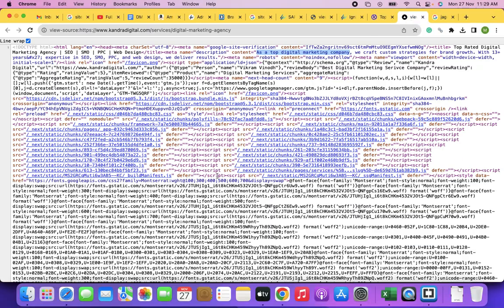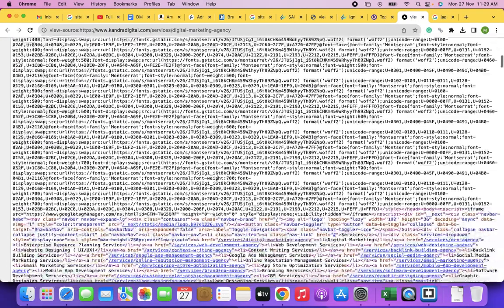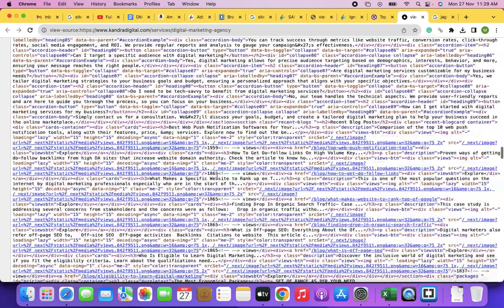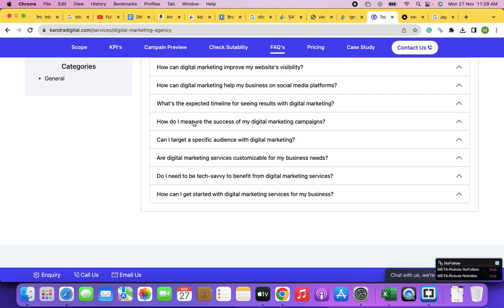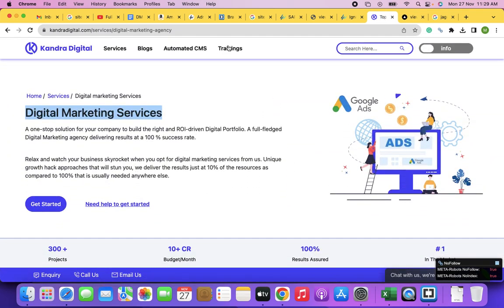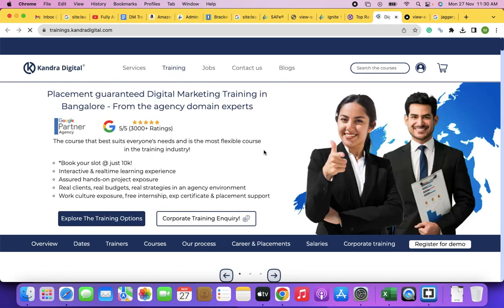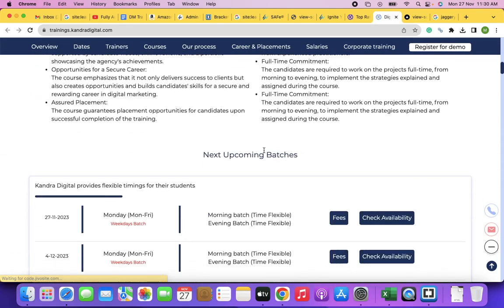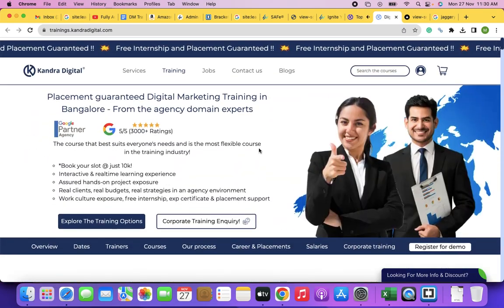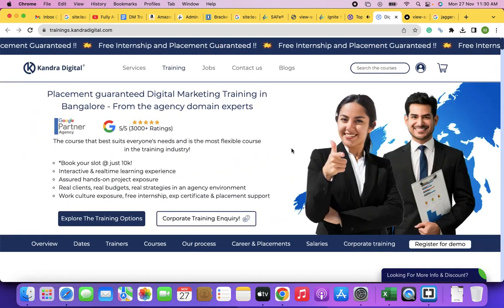The CMS is called that because it is allowing you to manage the content for your website. People alternatively call it the website backend as well. The CMS is a completely customized platform coded in one of the programming languages as per the functionality requirements.